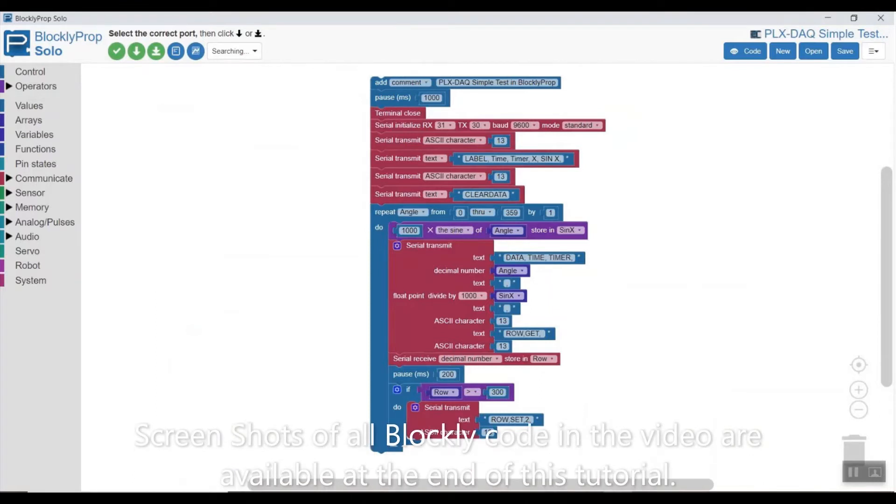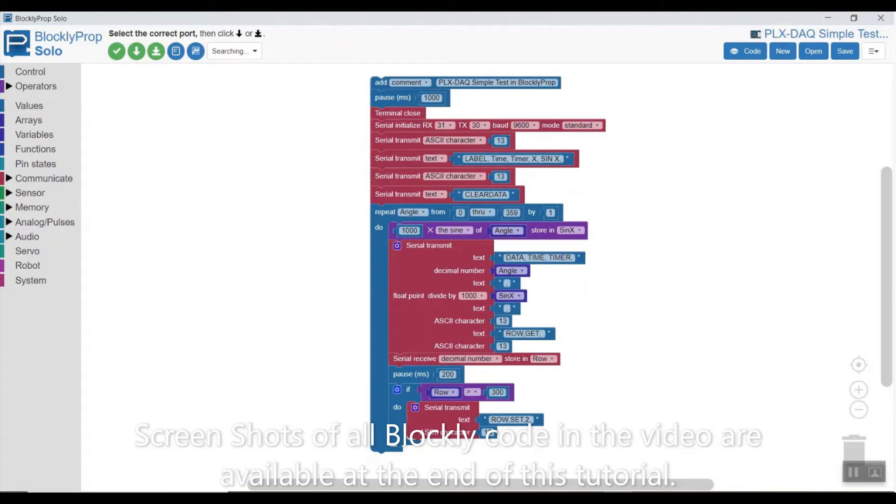This piece of code mimics the simple test that is available in SPIN but recreates it in BlocklyProp. It calculates the sine value of angles between 0 to 359 degrees and logs those along with real-time in Excel.